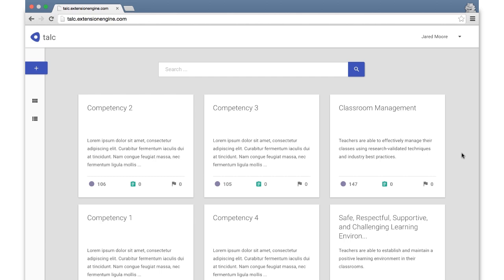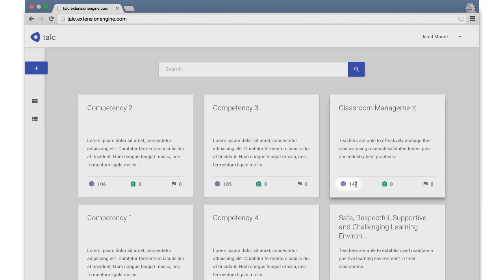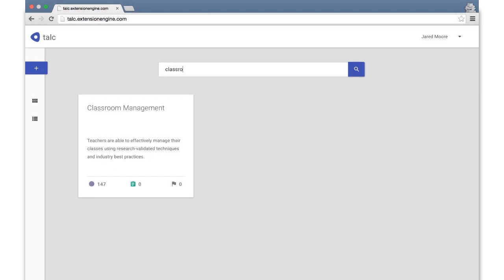The first view after logging in is the catalog, which allows us to access all of the competencies we have created so far. On each tile, there is a brief description of the competency, as well as an indication of the number of nodes in the competency, the number of assessments, and the number of goals. The search bar can be used to filter for specific competencies.